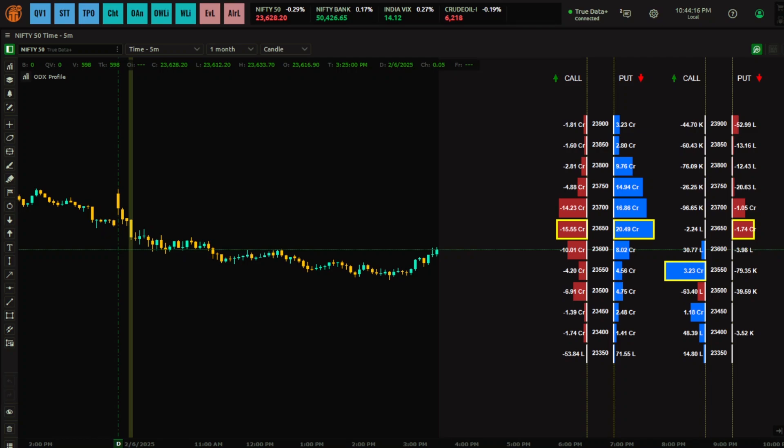Hello all Contava users, welcome to another video on ODX indicators. This is tutorial number two, where we are going to discuss the ODX Profile.